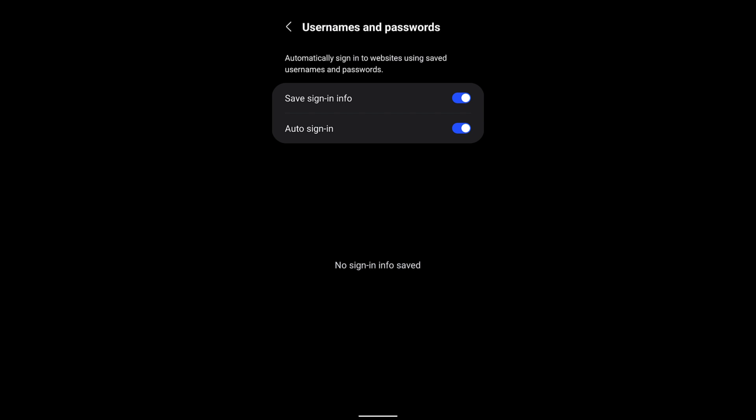Make sure you have both options enabled. You can either disable the Auto Sign-in option, but in order to save the username and password, you need to have Save Sign-in Info enabled.